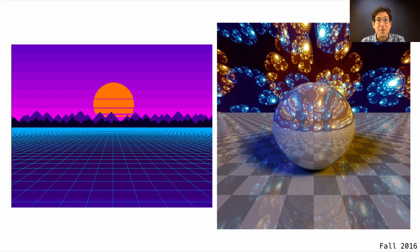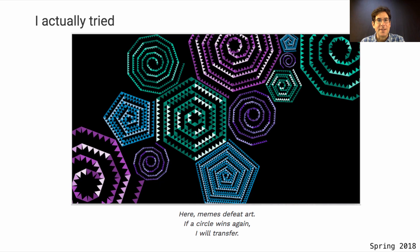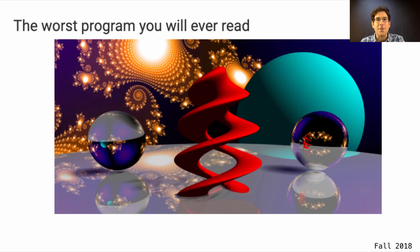The things that students try to draw have become more and more ambitious over time. But remember, this contest is won by popular vote. In 2017, the winner was a circle. The following semester that I taught the course, this was the winner. And in fall 2018, a great mixture of ray tracing and fractals.